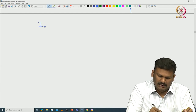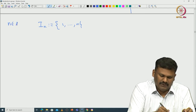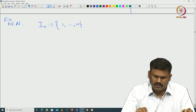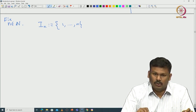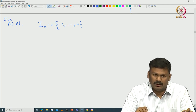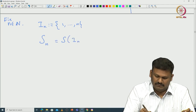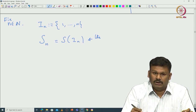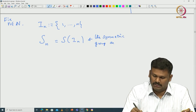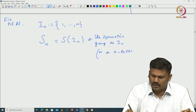We take I_n — this is standard notation — to be {1 to n}, where n is a given natural number, meaning a positive integer. We are interested in the symmetric group defined on this set {1 to n}. That symmetric group, because the set depends on n, is usually denoted S_n. So S_n is nothing but S(I_n). This is called the symmetric group on n letters, or on n objects.